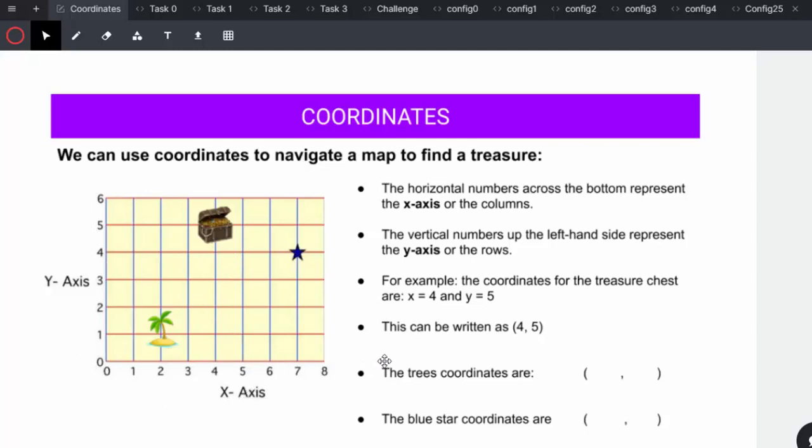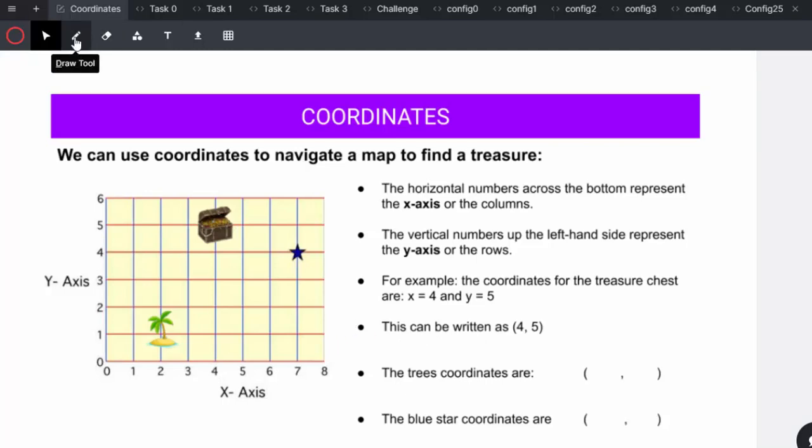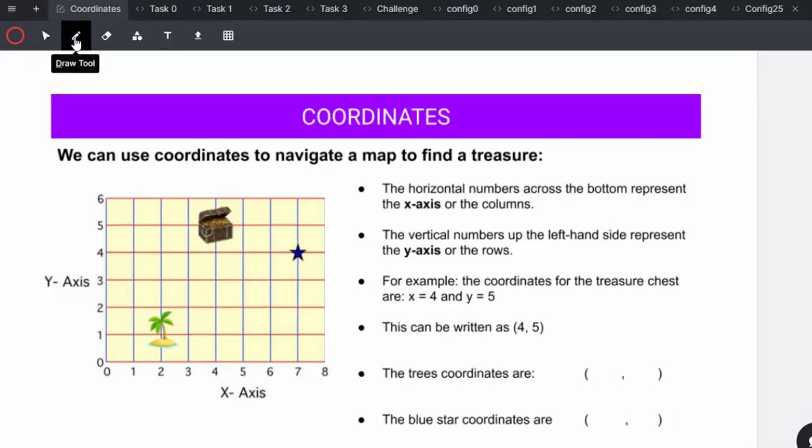For example, the coordinates for the treasure chest are x equals four and y equals five, and this can be written as (4, 5). You can get your learners to click on the draw tool and determine where the tree's coordinates are and where the blue star coordinates are.